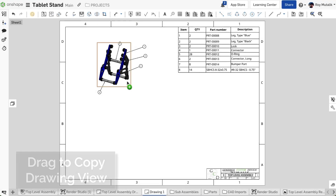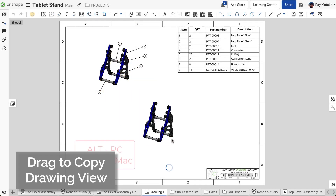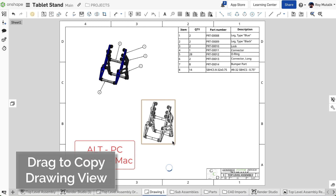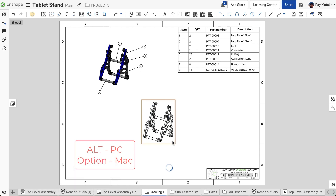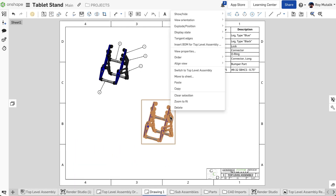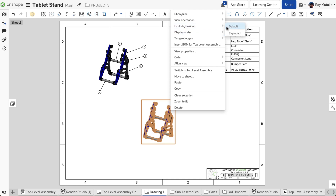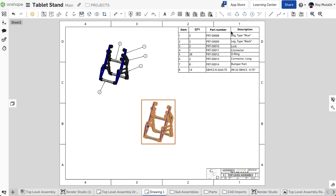You may now easily duplicate a drawing view by simply holding the Alt or Option key while clicking and dragging the view. The copied view is independent of the original, meaning you can quickly change its view orientation, display state, or even activate an exploded view.